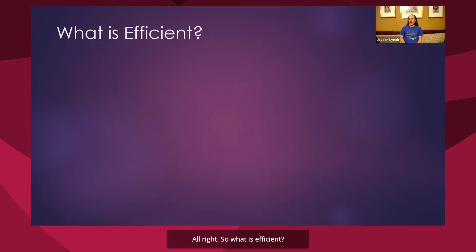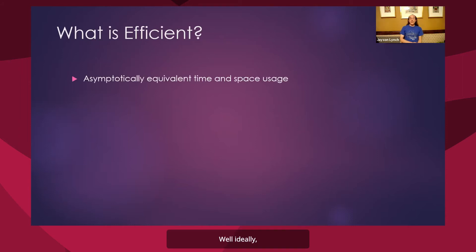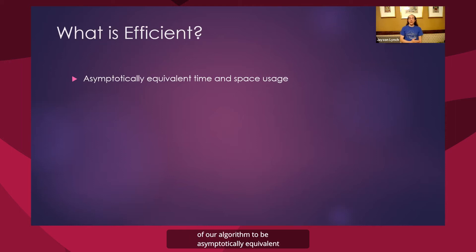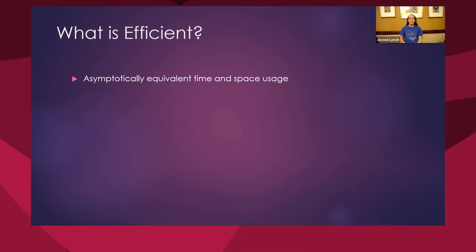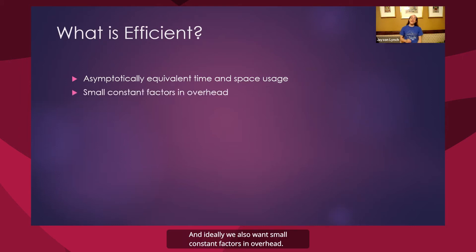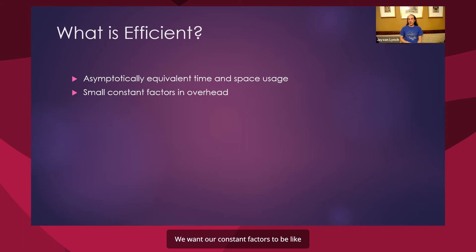So what is efficient? We talked about these universal algorithms and said they weren't efficient. Ideally, we're going to want the running time and space usage of our algorithm to be asymptotically equivalent to the algorithm that we would want to simulate, or the best-known algorithm for the irreversible algorithm for a problem. And ideally, we also want small constant factors in overhead. We don't want something to take a million times as long. We want our constant factors to be like twice as long, four times as long.